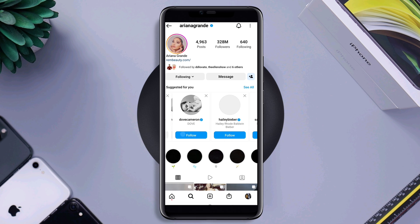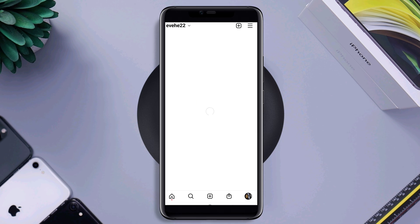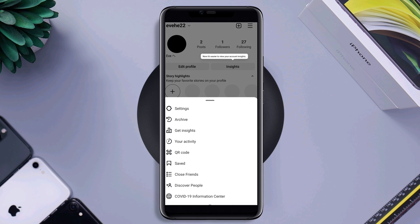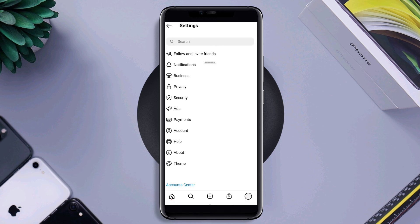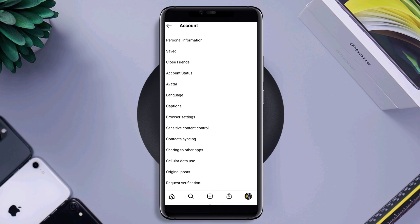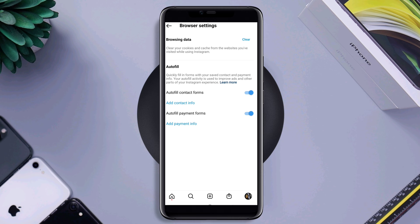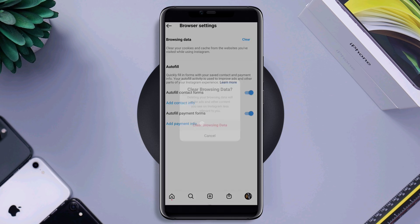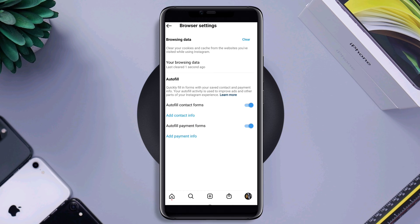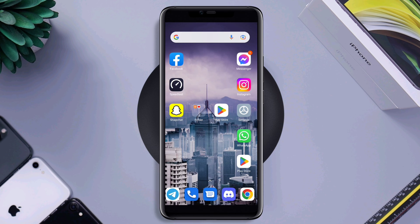now tap profile, tap setting, tap account, scroll down to the browser and tap clear, tap clear browsing data. Now, go back to the main page of your device. After that, now follow the second way.